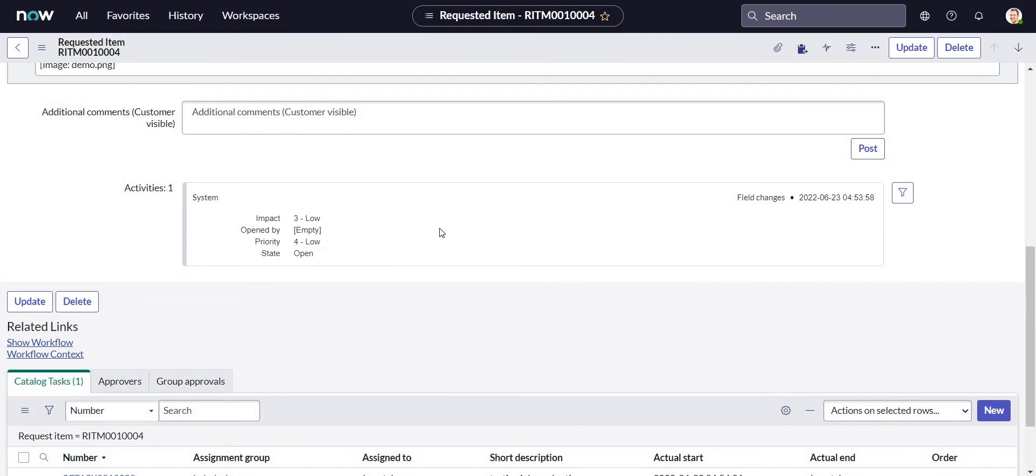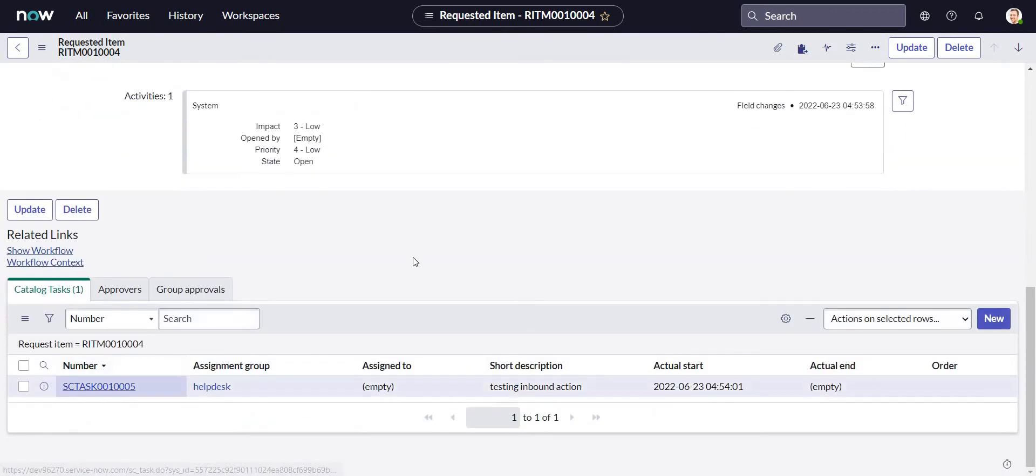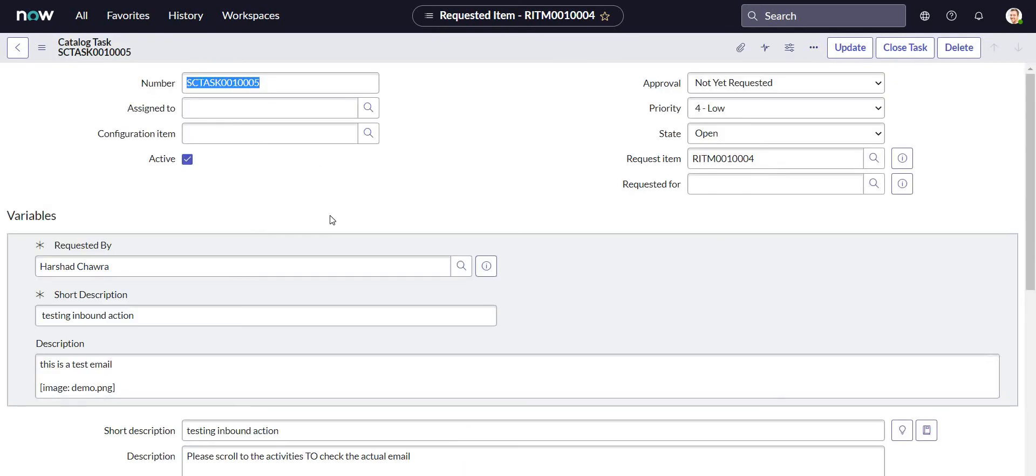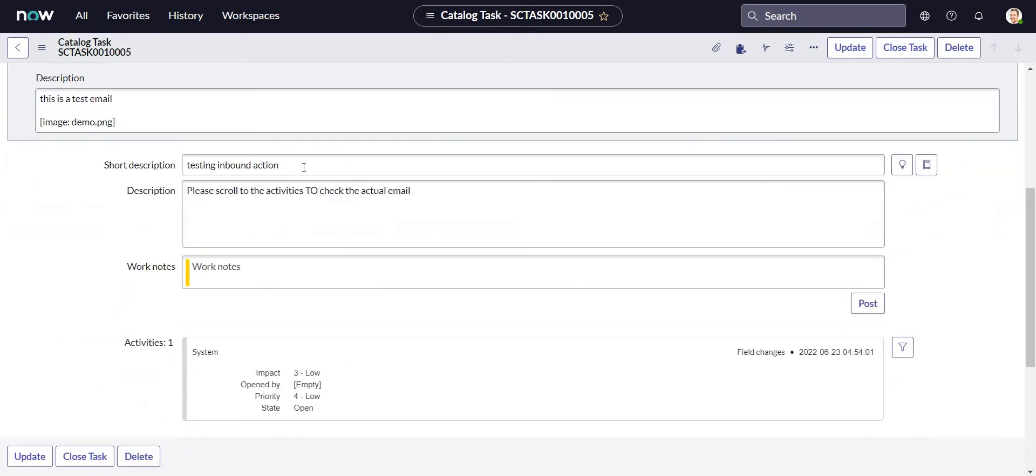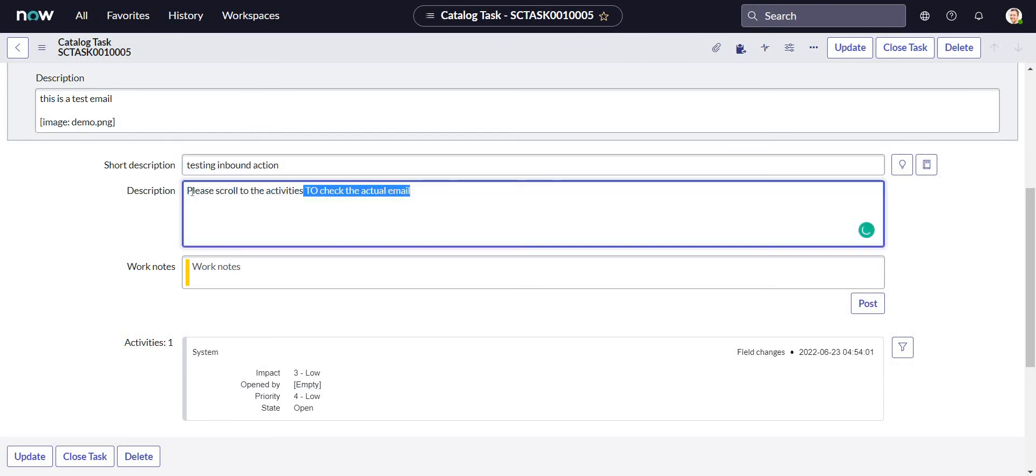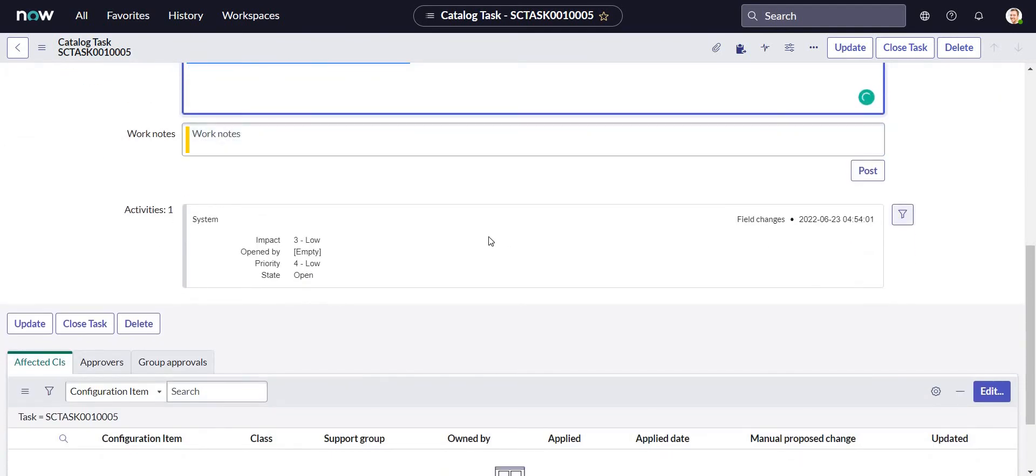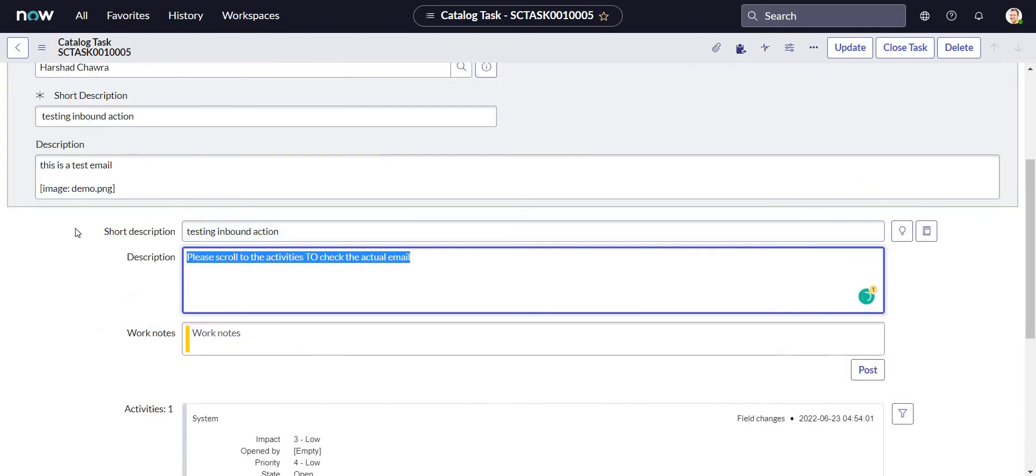Okay, so it is not associated with the RITM. Let's take the catalog task. Okay, so Description says Testing Inbound Action. Description says please scroll to the activities to check the actual email. This is just to let everyone know that this is configured in the workflow itself. There was a workflow that I created in the backend for the demo catalog item.